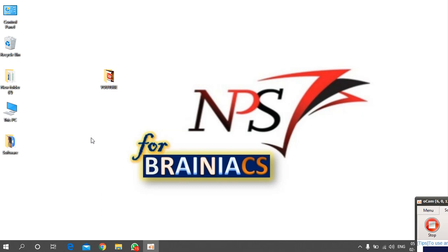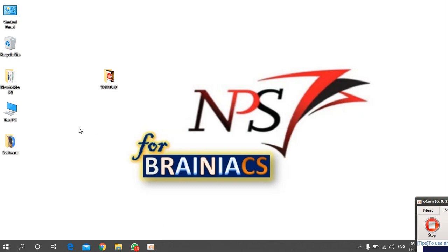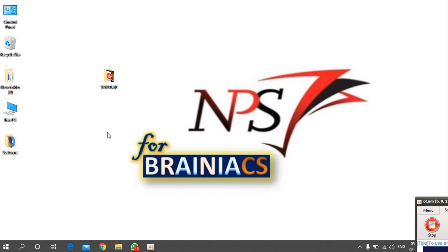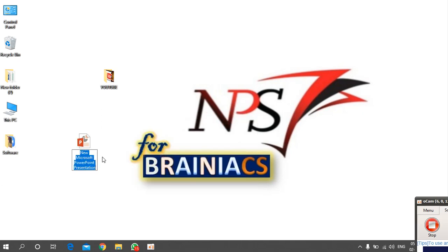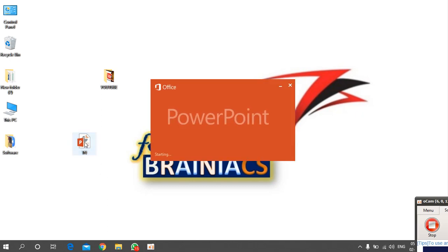If you have a system with PowerPoint, that's enough. Just open PowerPoint — right-click on the desktop, go to New, and open a new Microsoft PowerPoint presentation. I'll name it 'TN' (short for thumbnail) and open it.